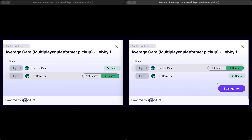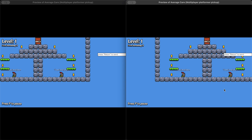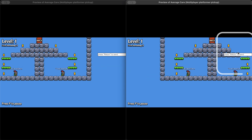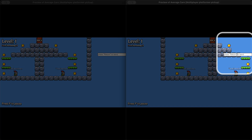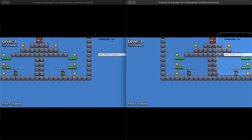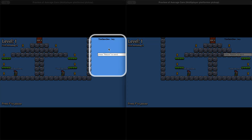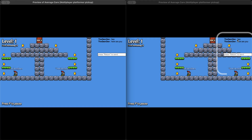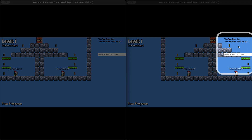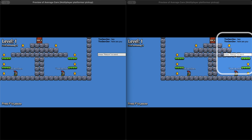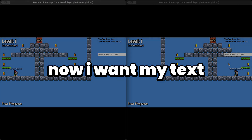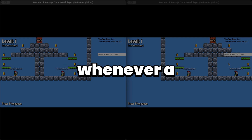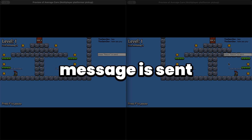Let's preview. Go into the lobby, launch preview on two windows, and join both. Start the game. If I send a message — say 'hey' — you can see it displayed. If I send from the other window — 'how are you' — that message is displayed too.